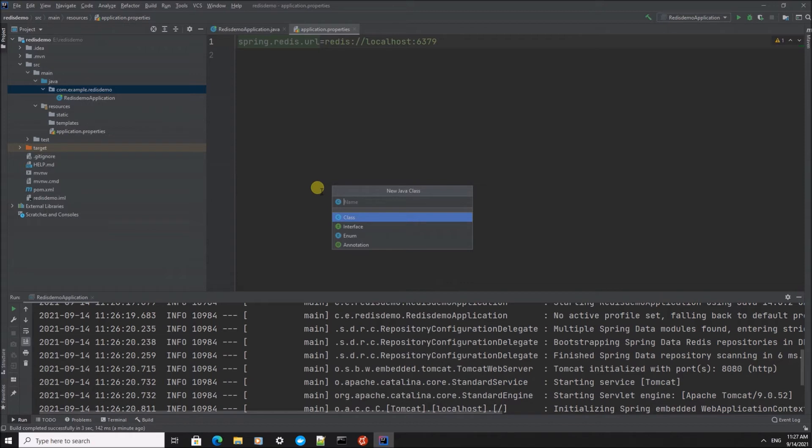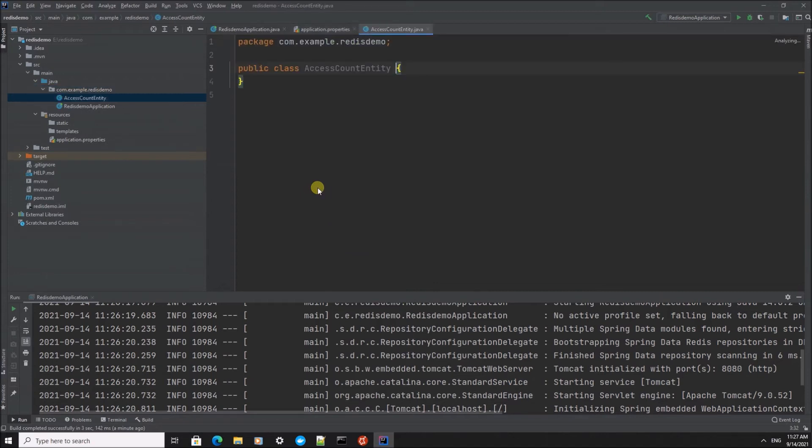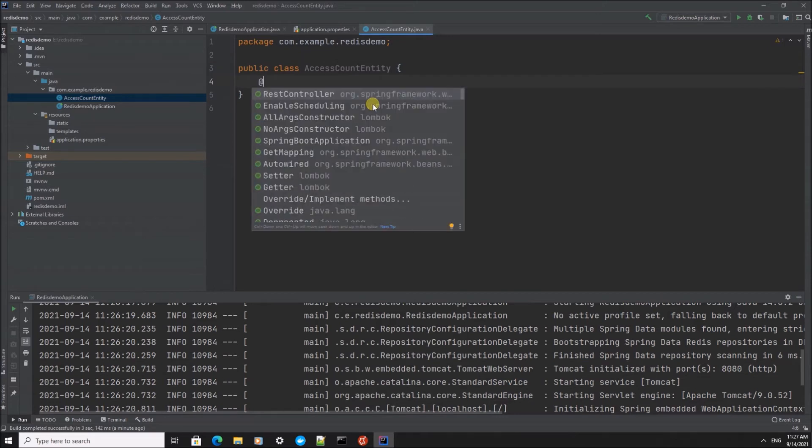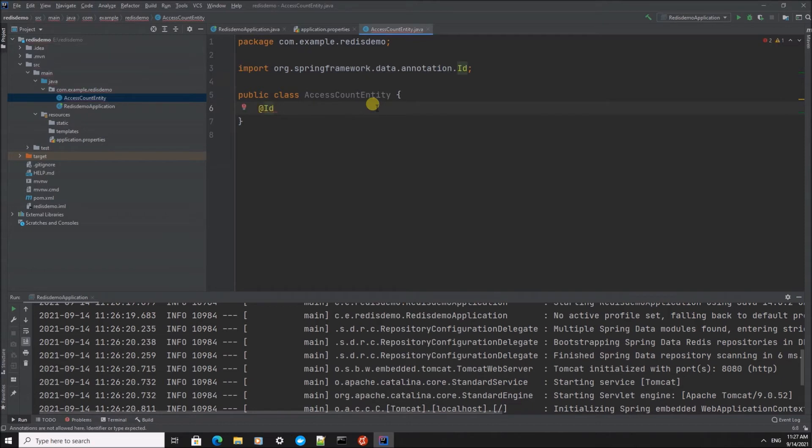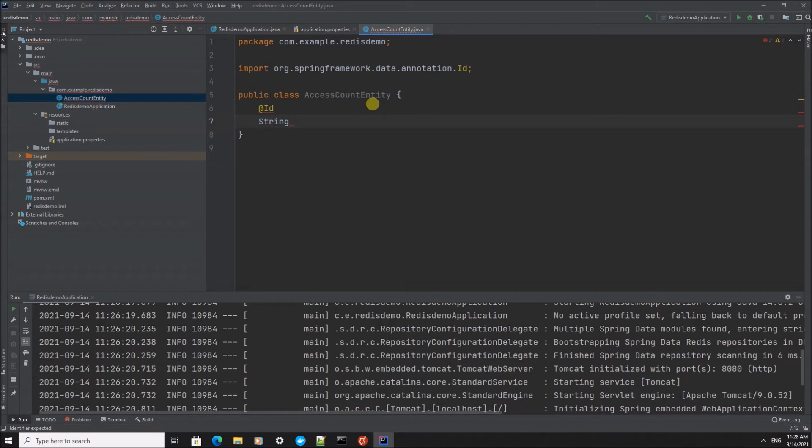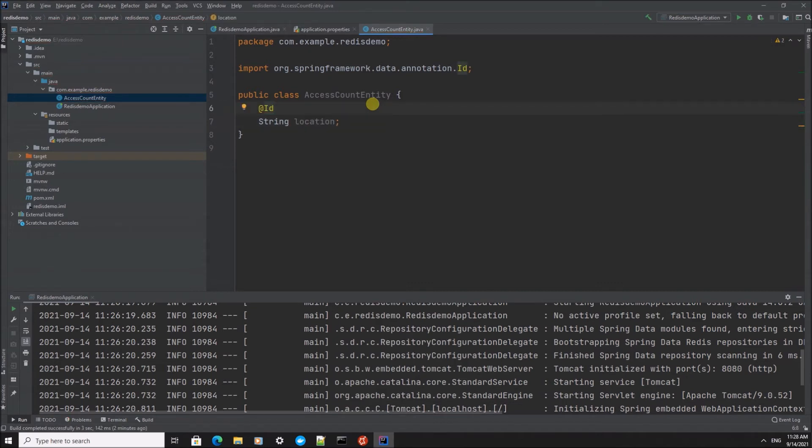I'm going to call it AccessCountEntity. In this class we're going to define the ID. Redis can work with different data types, but it is a key-value database, so it knows only things like strings and hashes, but we can also store objects in it. Spring handles this for us, so we don't need to care much about it, but we need to define the ID.